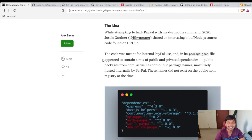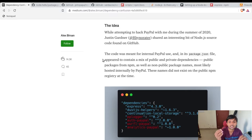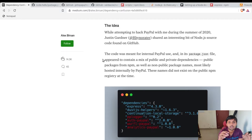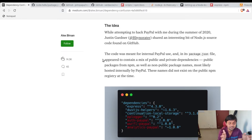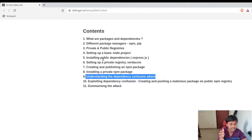Hey, welcome back. This is the second part of the dependency confusion attack. If you haven't watched the first part where we set up the infrastructure and discussed dependencies and packages, make sure you watch that and then come back here. If you have, let's continue with the further part.